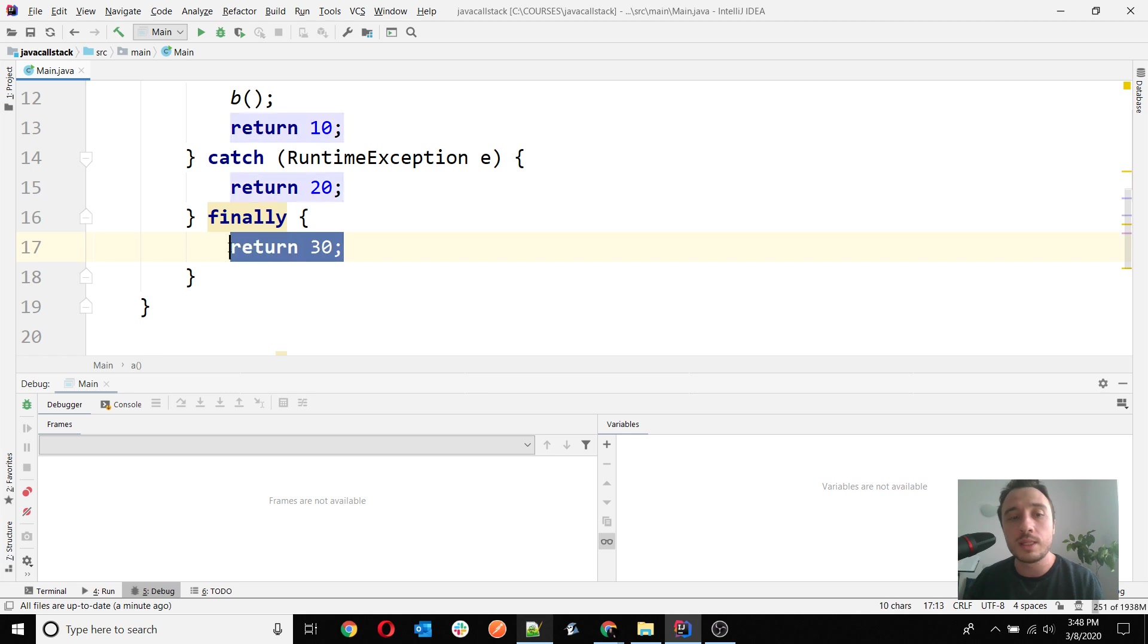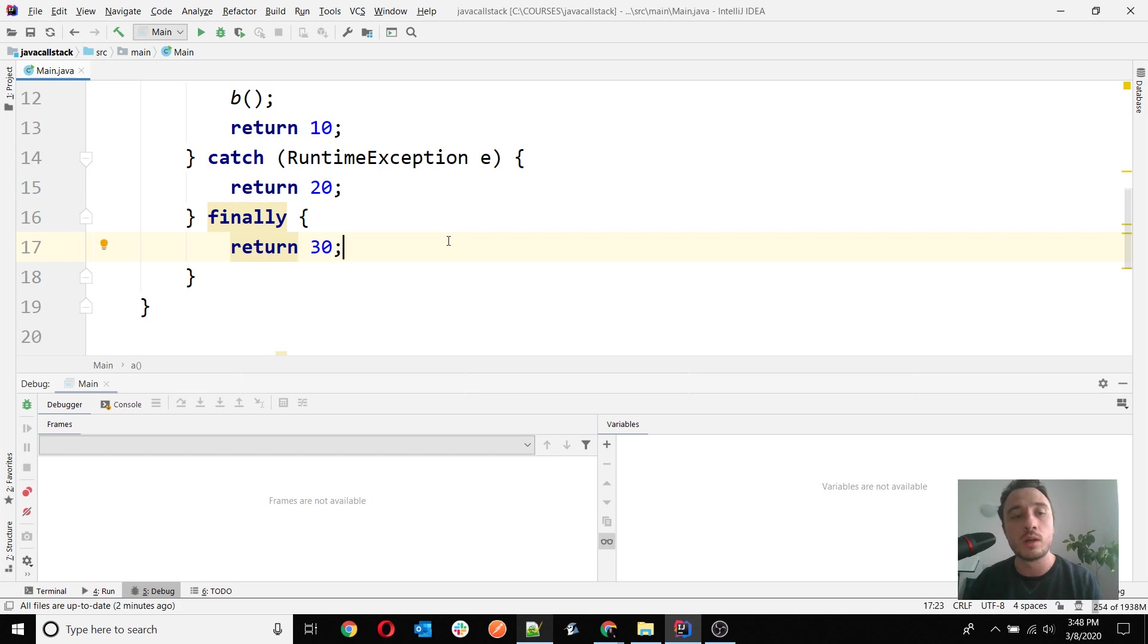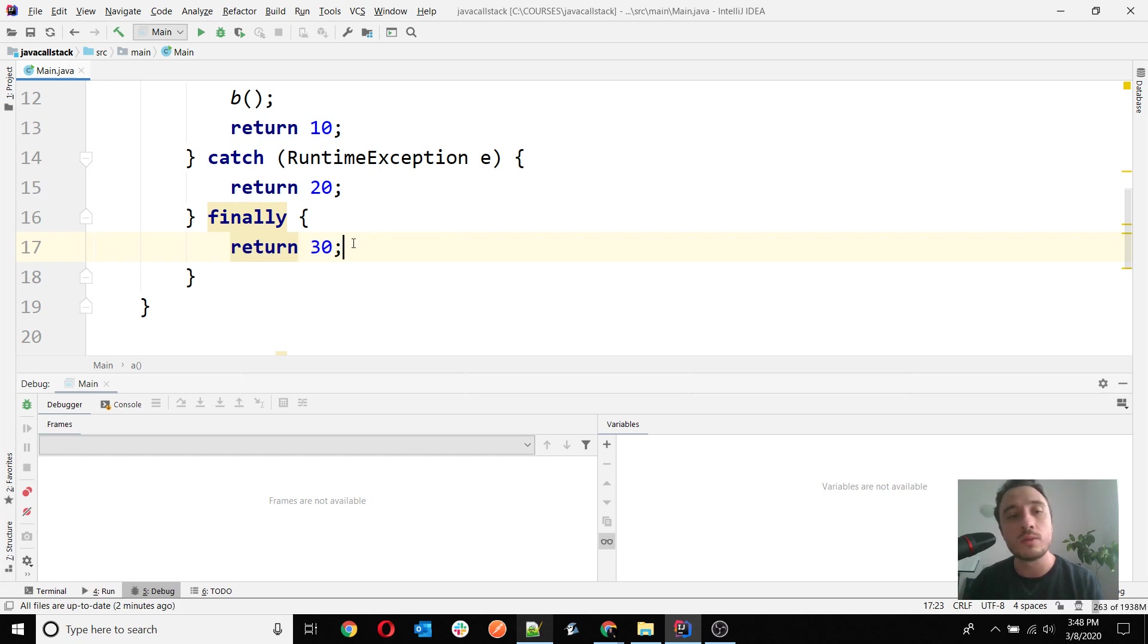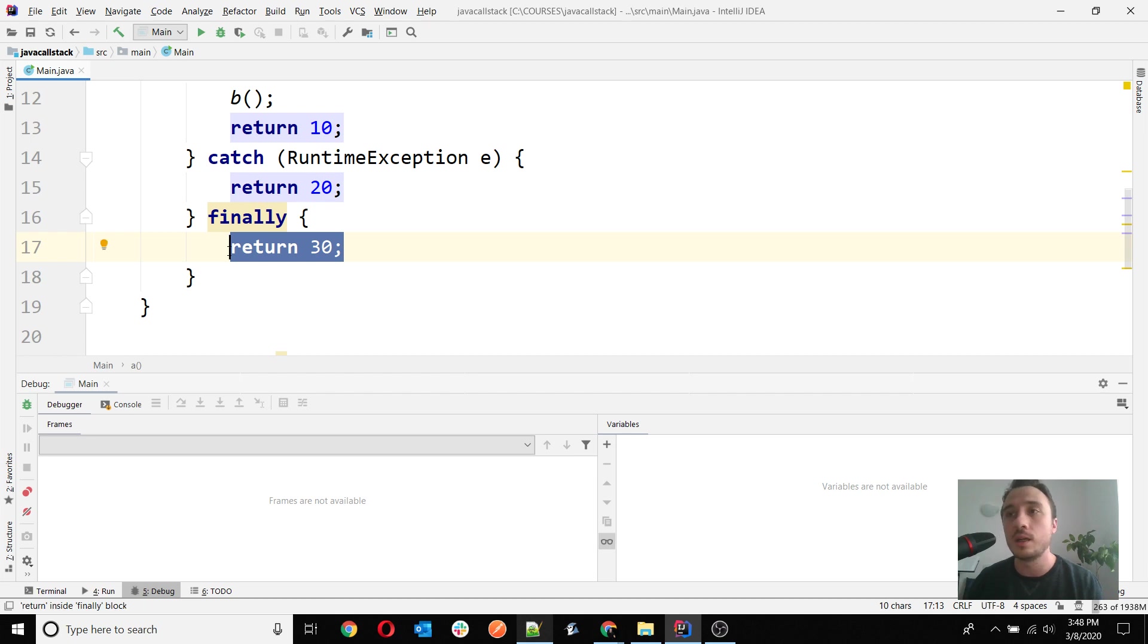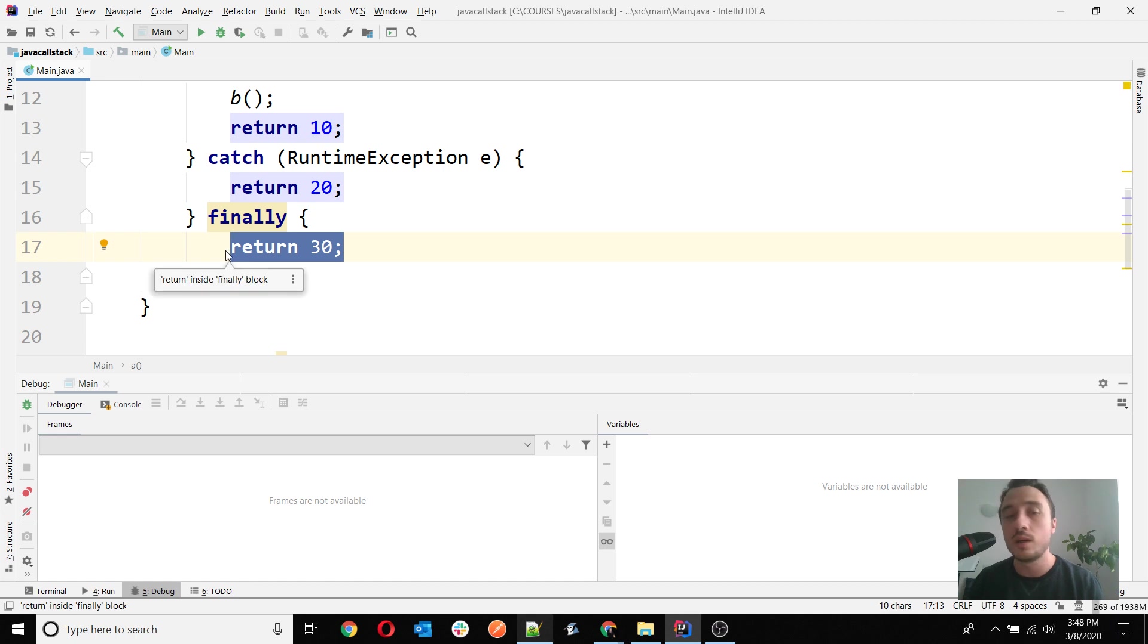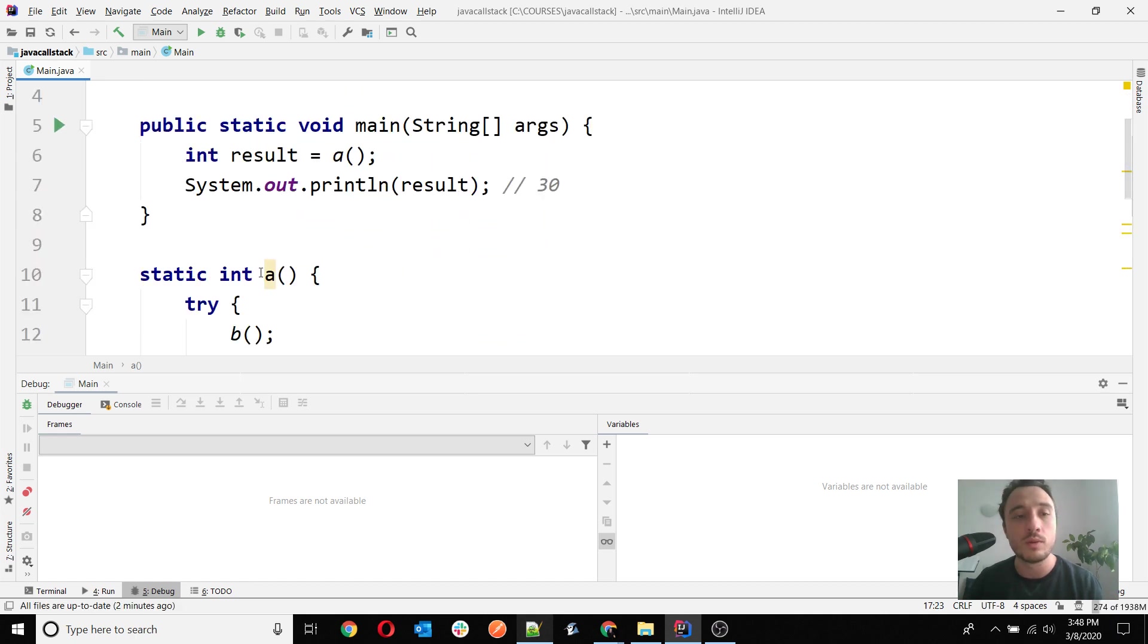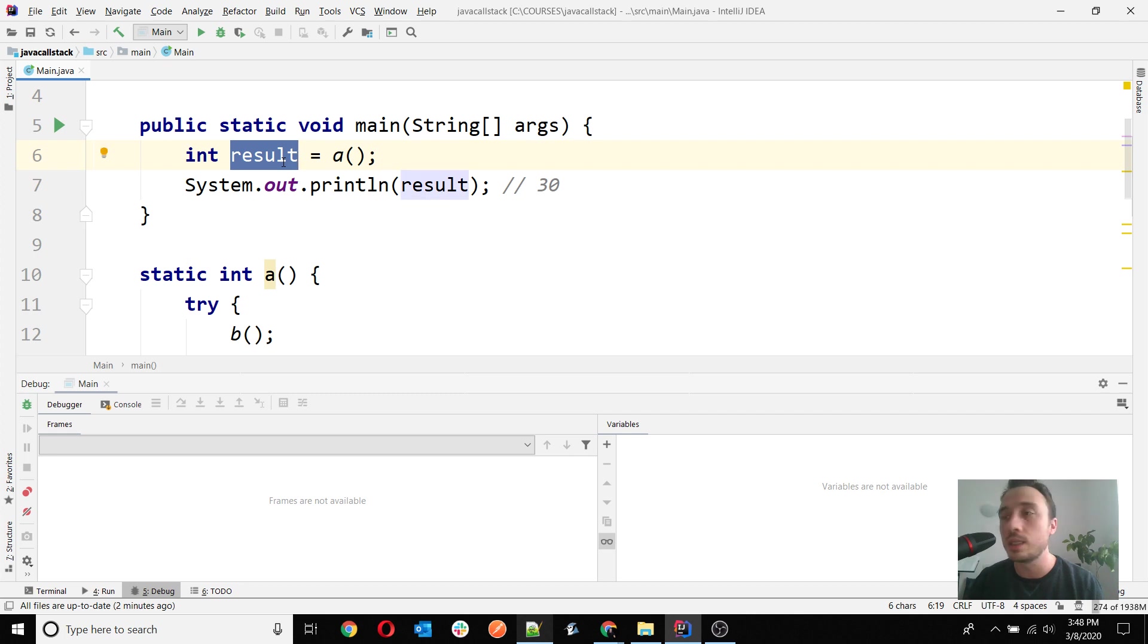Keep this in mind: never do that in a real world scenario. But in case of your OCP 11 question exams, you might find this scenario. Always remember that the last return is the one keeping the value. That means in my case, the finally will be the one to give the value returned by method A, which is the value assigned to the variable result on line 6.